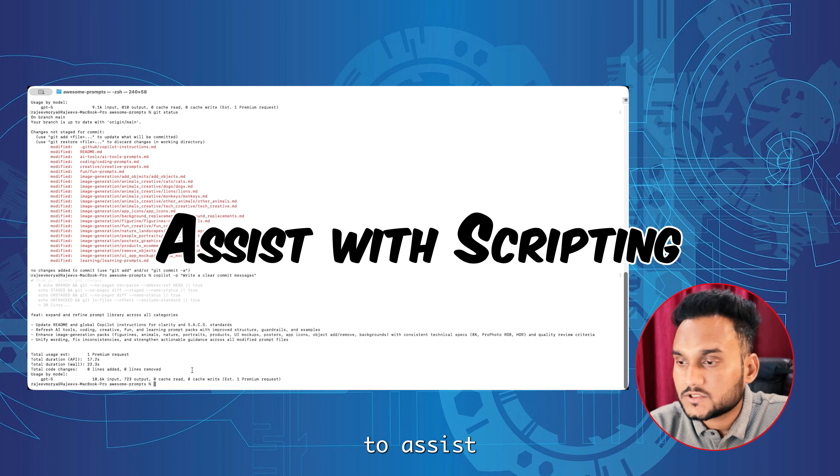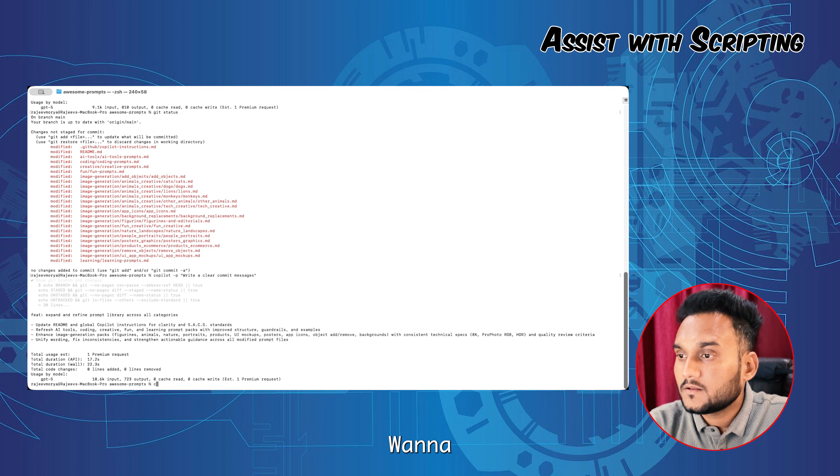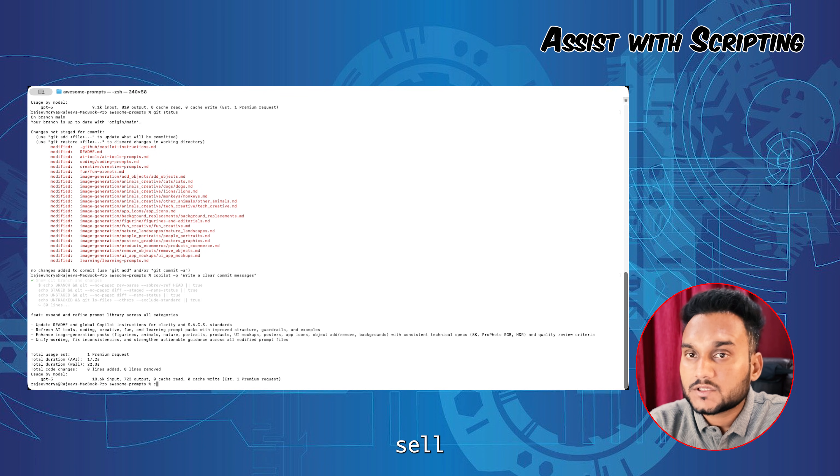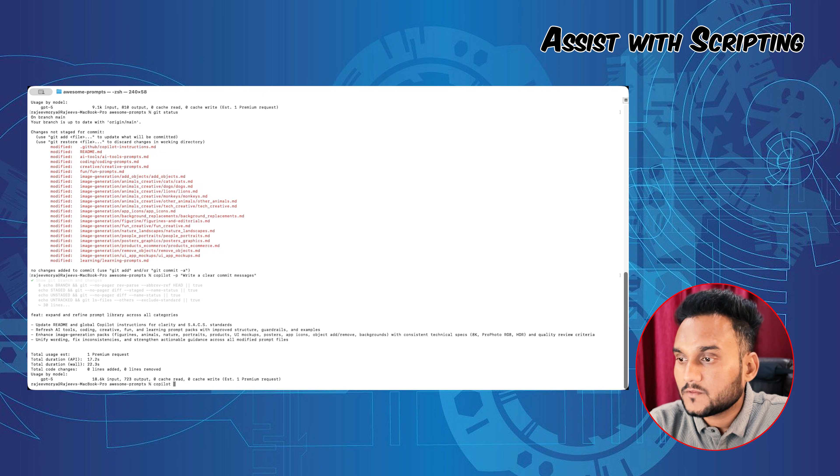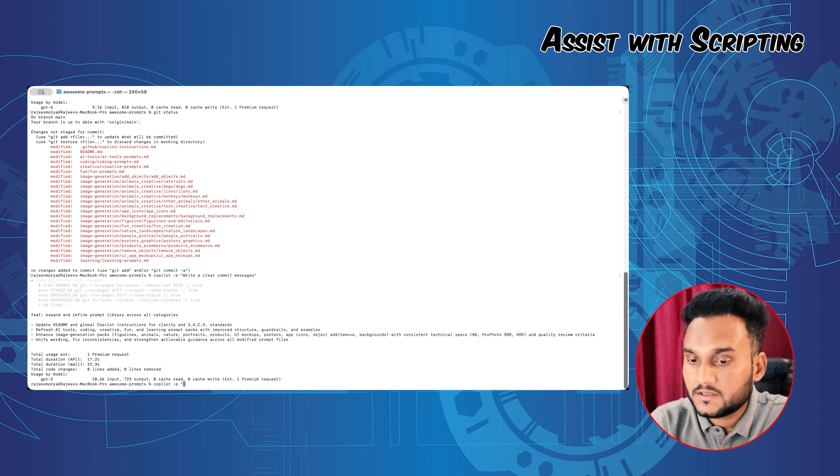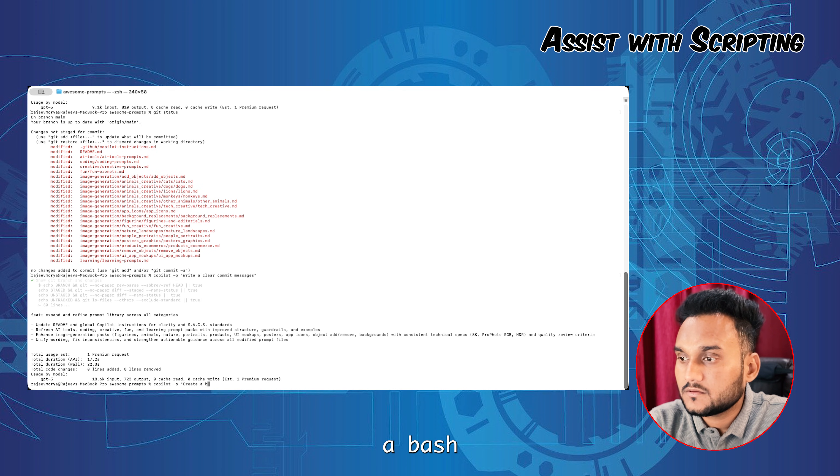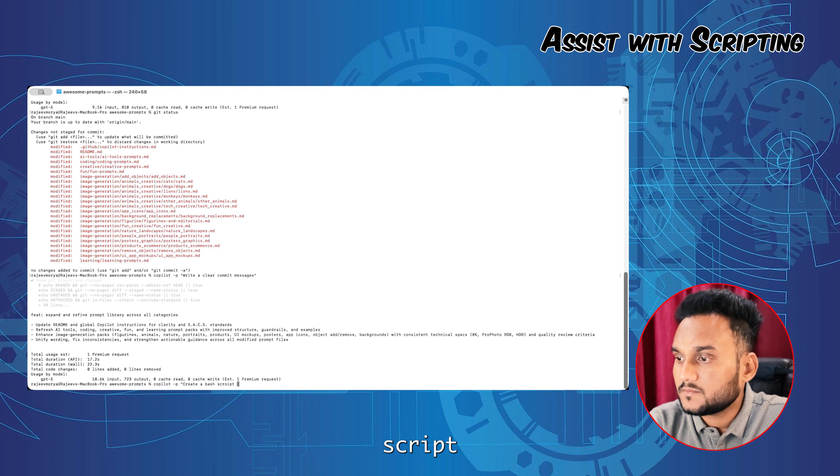Next, we'll ask Copilot to assist with scripting. Want to write a quick shell script? We'll ask Copilot to create a bash script.